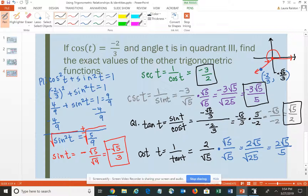This is just one way that we actually use those relationships and identities. You need to become familiar with your Pythagorean identities, your quotient identities, and your reciprocals so that you're able to use them to help you solve problems.